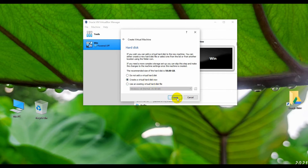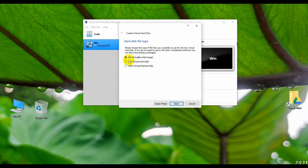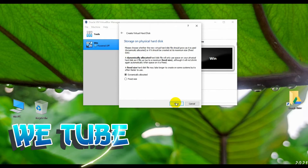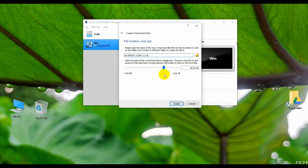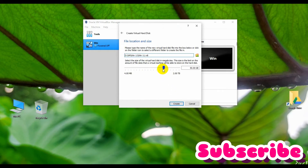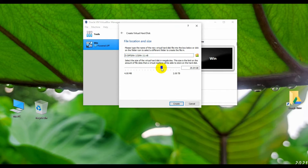Now select 'Create a virtual hard disk now' and click Create. Select VDI (VirtualBox Disk Image) and click Next. Select Dynamically Allocated and click Next. Now select the file location and size — I recommend you set up 30 GB or more. For me I set up 30 GB, which is enough.